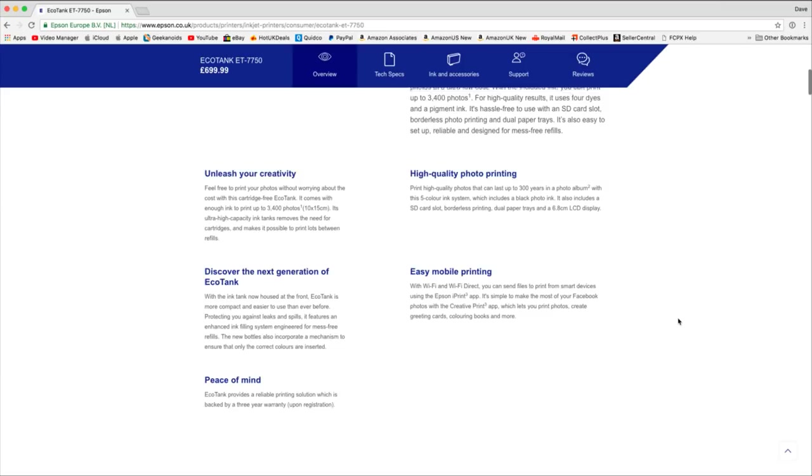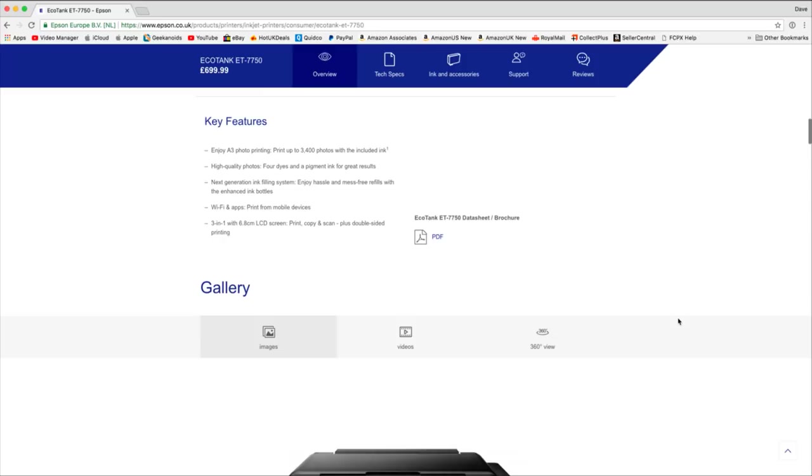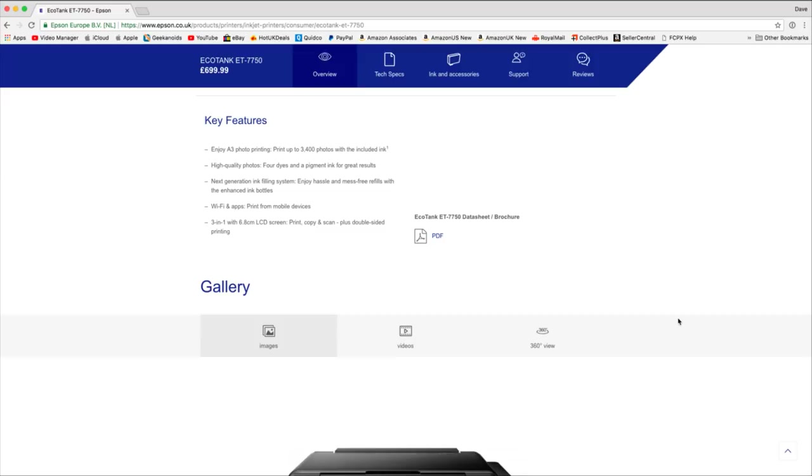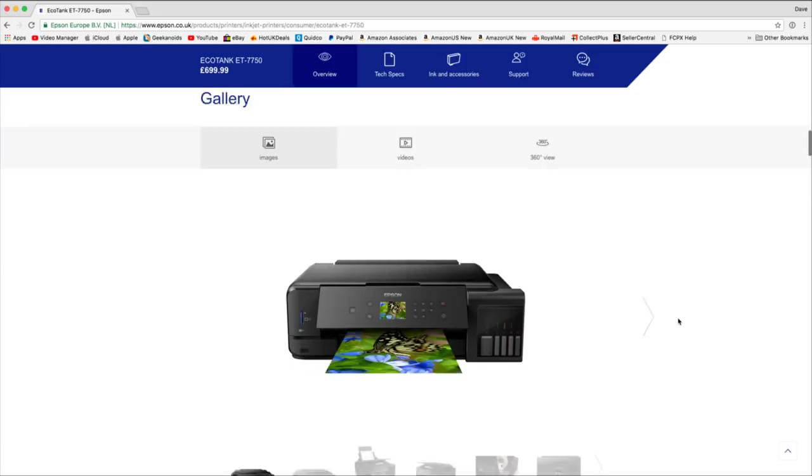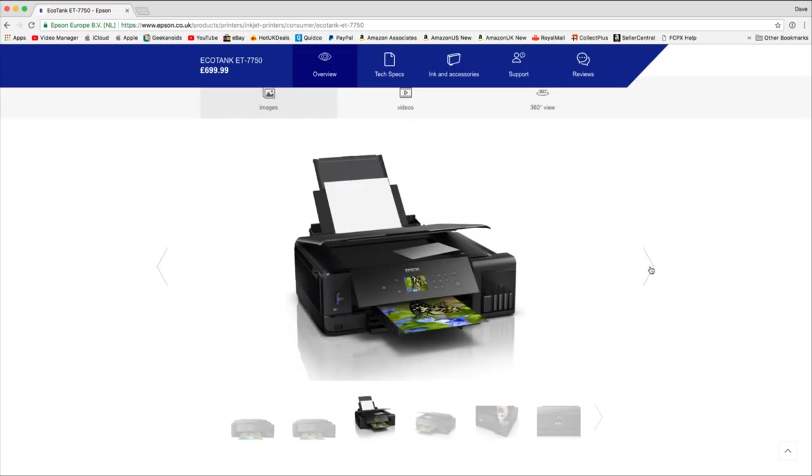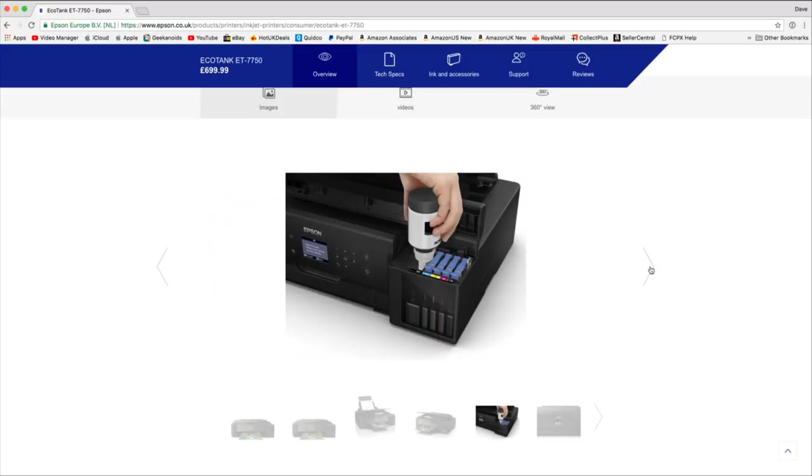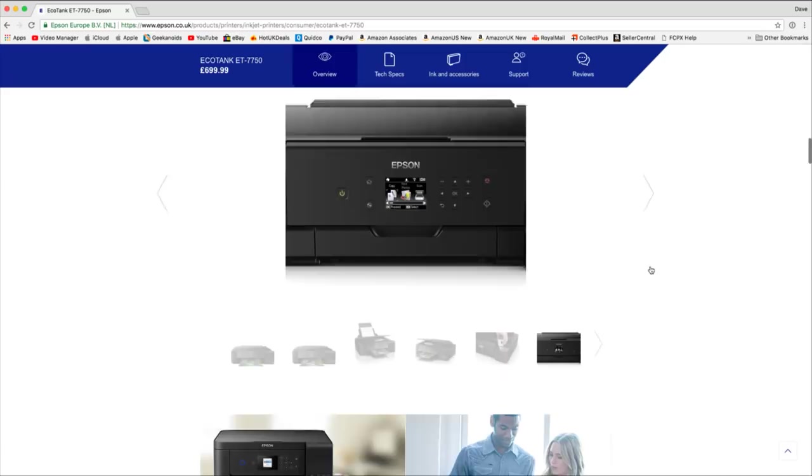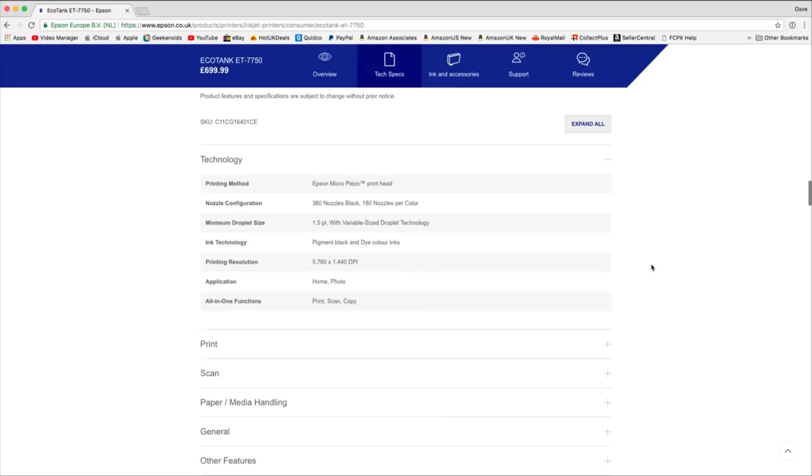We've also got here, if I scroll down, the key features. So it uses four dye and a pigment ink for great results. So they're dye based inks and then a pigment ink which I believe is that photo black. Here's some little images of the printer as well. You can see it with the tray up at the back to support the paper. Paper obviously exits at the front. And then this is where we can refill the ink cartridges, actually at the front you refill them using the bottles. And then I wanted to show you the main tech specs.